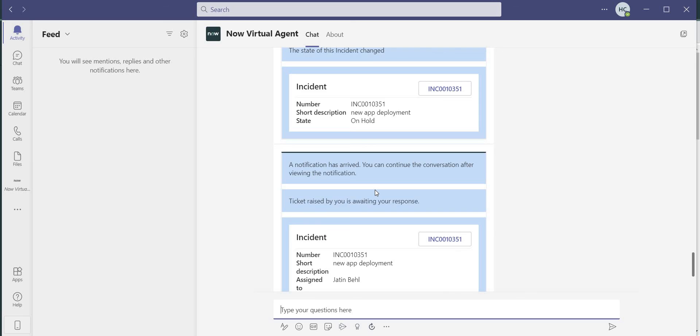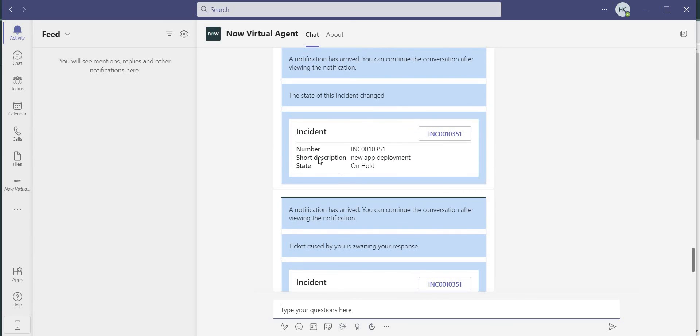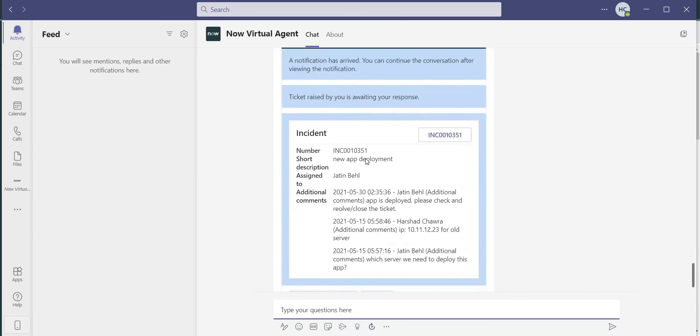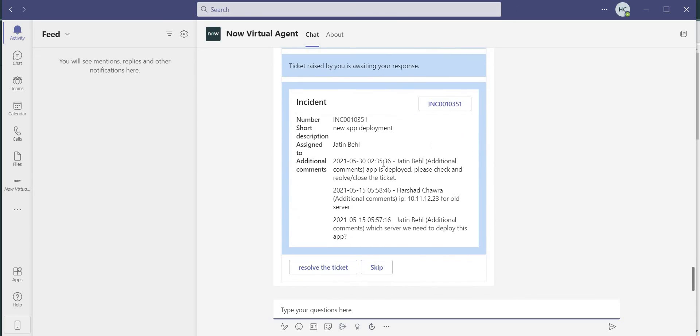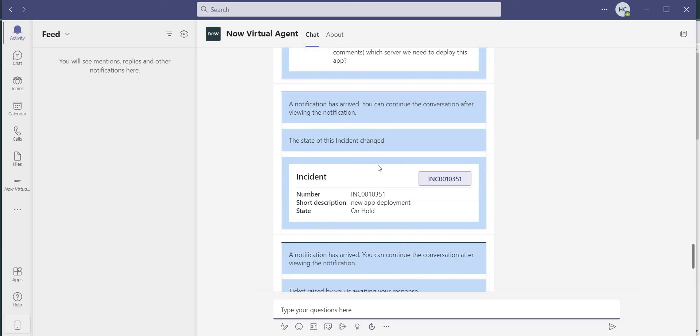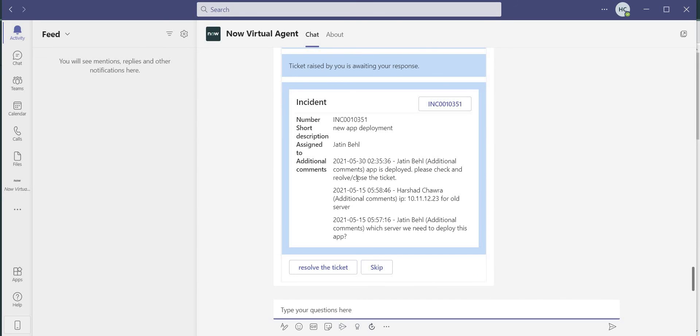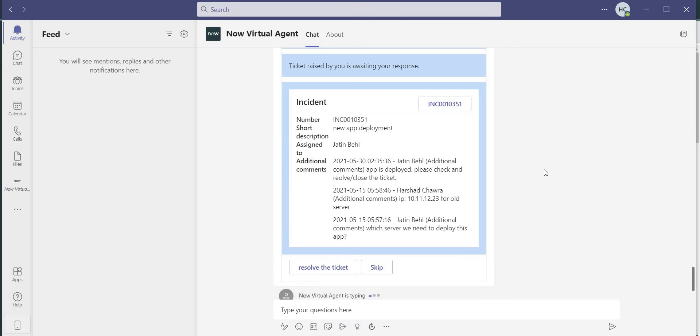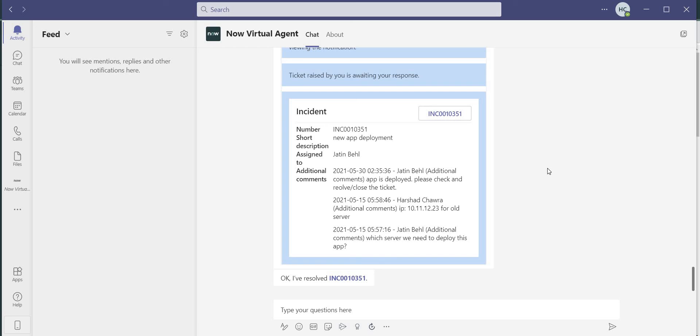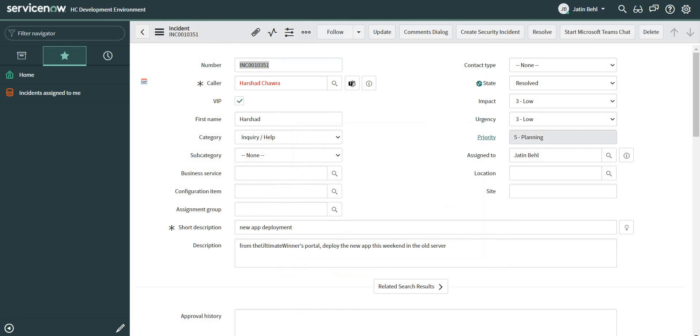So here we have also received one more notification because the state of the ticket has changed. This is also out of the box available to us. And since there is an action pending on our end, this notification came to the front again so that the caller can take appropriate action on it and it is not lost because of some other notification in between. So let me just click on it and see if our ticket gets resolved in the backend or not. So virtual agent says that this ticket is resolved, and if I go back to the ticket, you can see that the ticket is already resolved now.